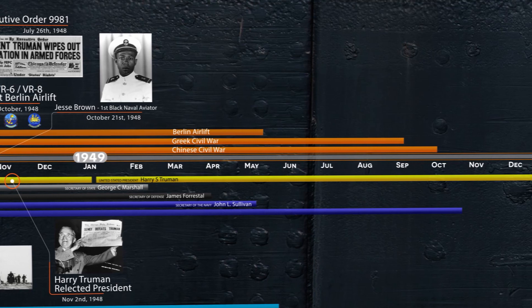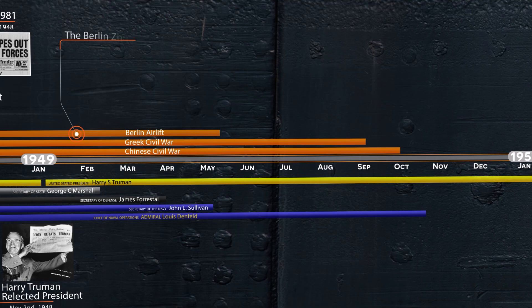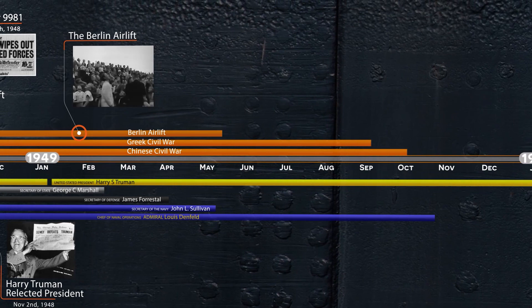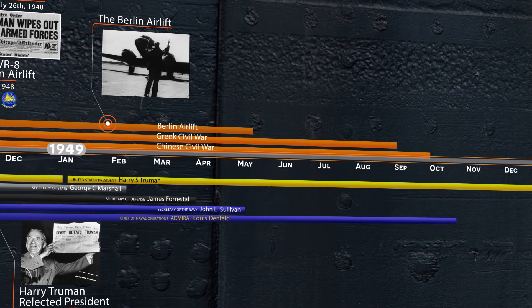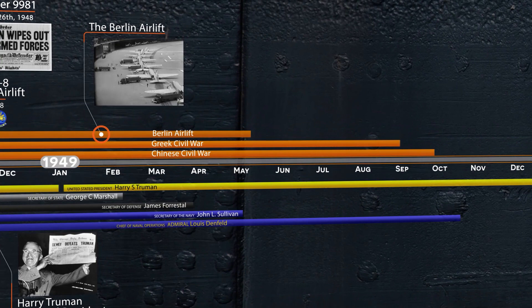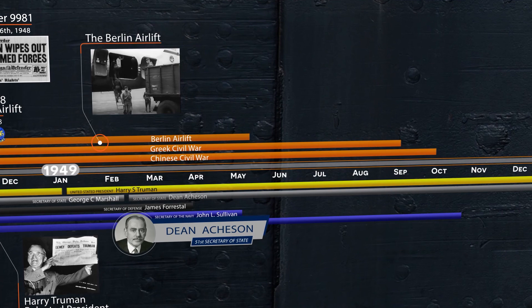In 1949, the Berlin Airlift was in full force as tension increased around the world that brought about military buildup in the U.S. It will be seen, however, that the greatest conflict for the Navy this year was not the global tensions, but conflict within America against the other military branches. January 7th, George Marshall resigned as Secretary of State due to ill health. Several days later, Dean Acheson would be sworn in as the 51st Secretary of State. Acheson would direct America in dealing with Soviet aggression and lead U.S. foreign policy into the Korean War.